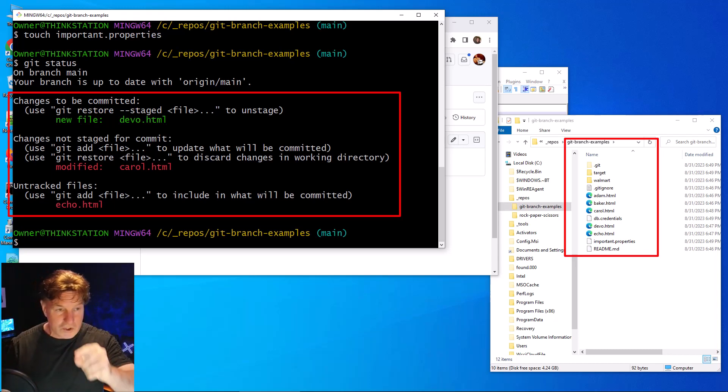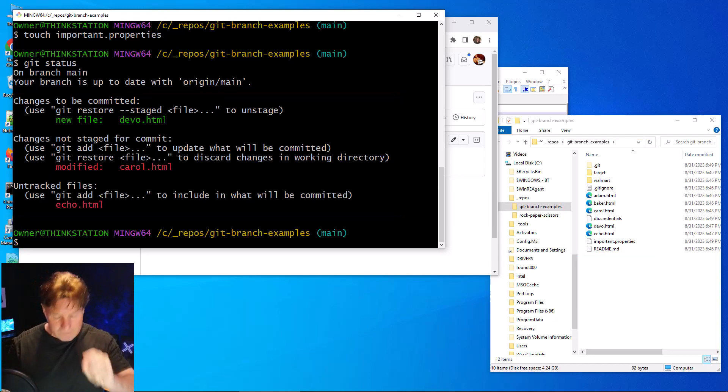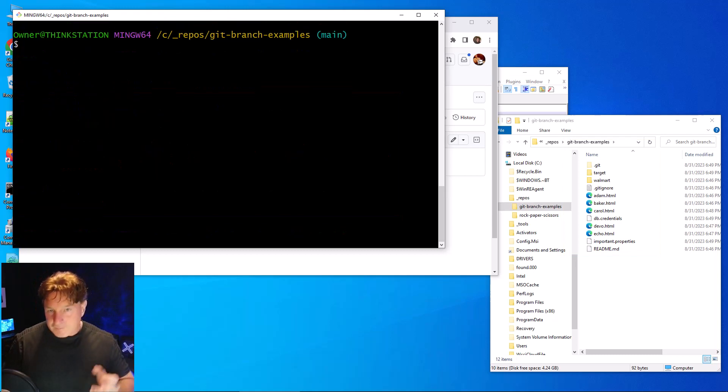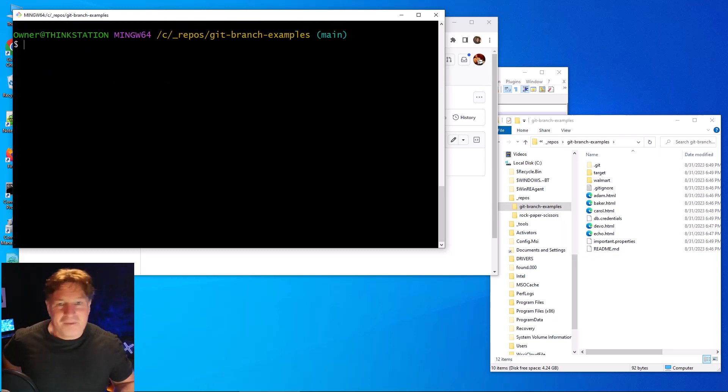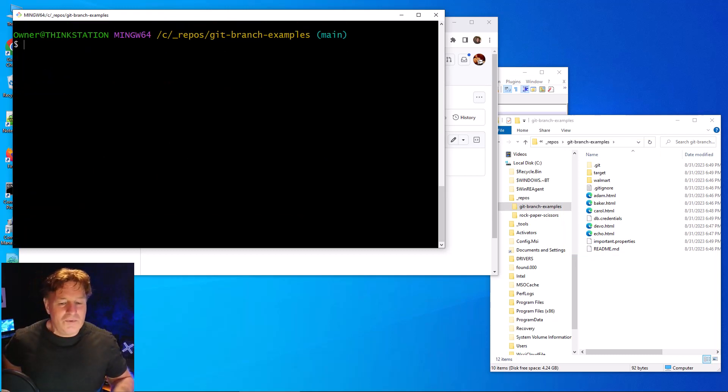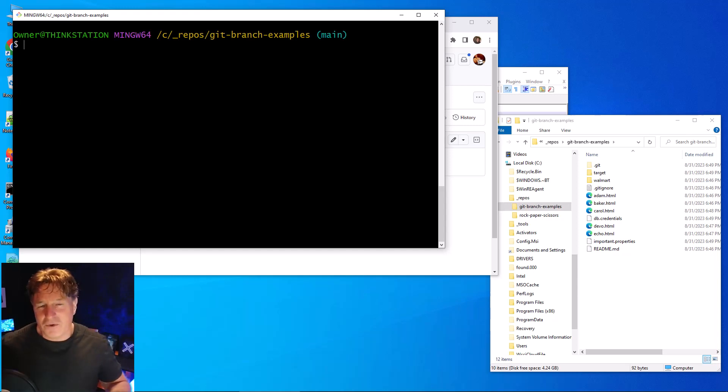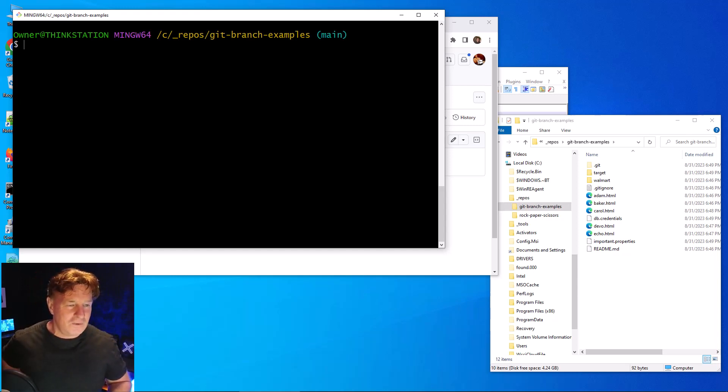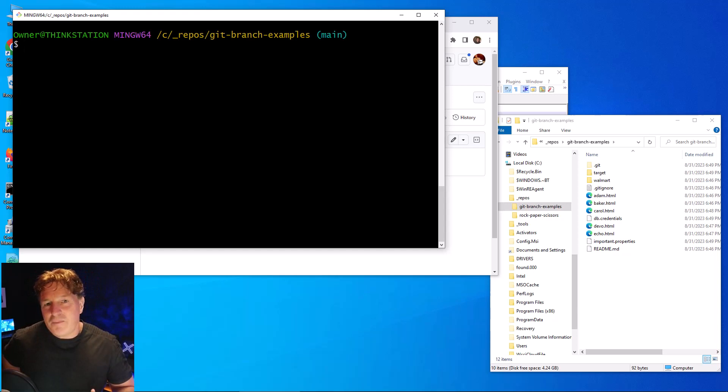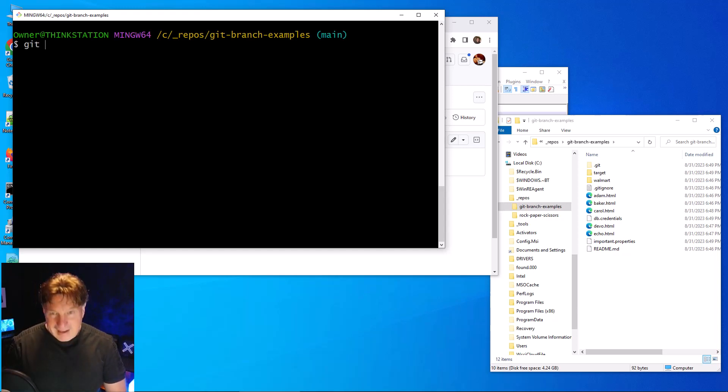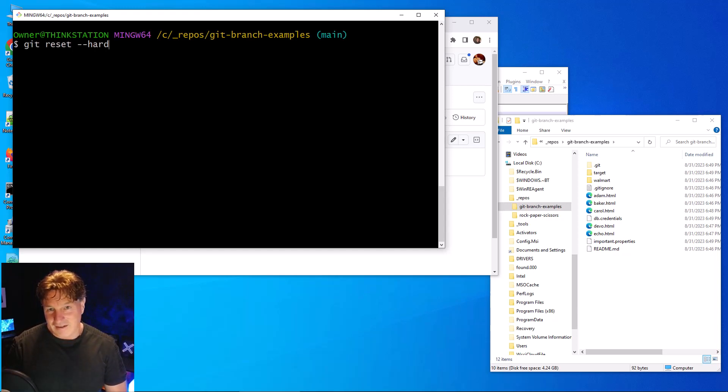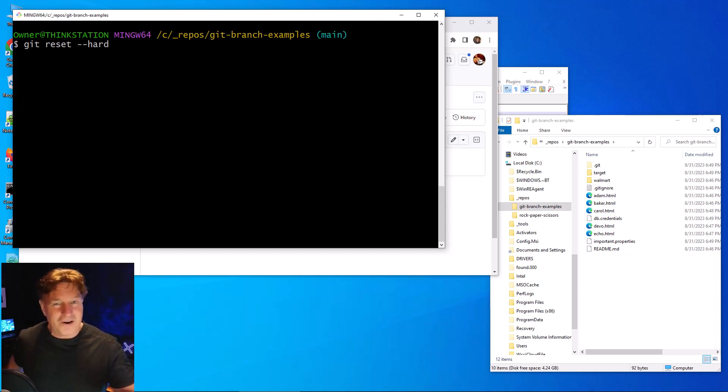Okay, so how do you delete untracked files and folders? How do you remove untracked files and folders? Well, you know, I always say to people you probably actually just want to do a git reset with a hard switch.